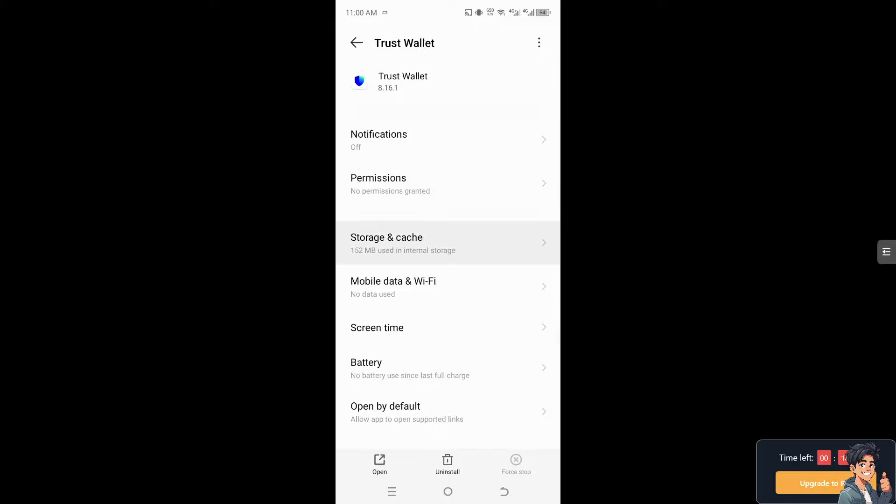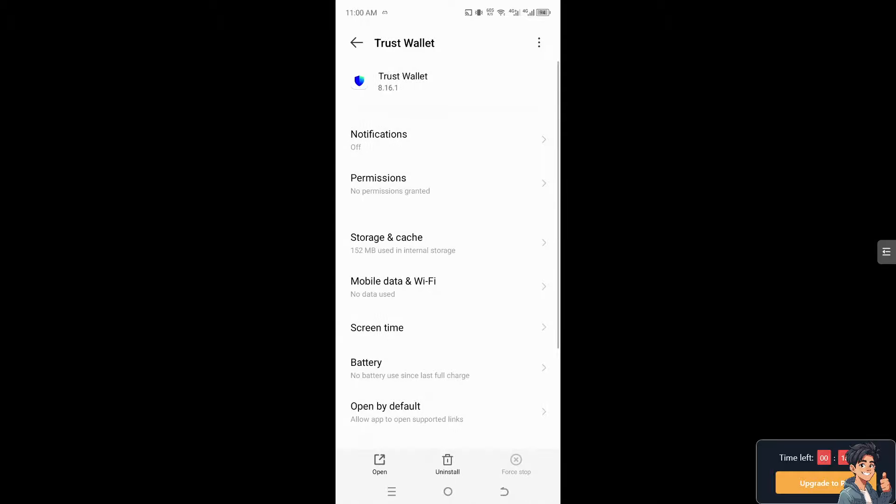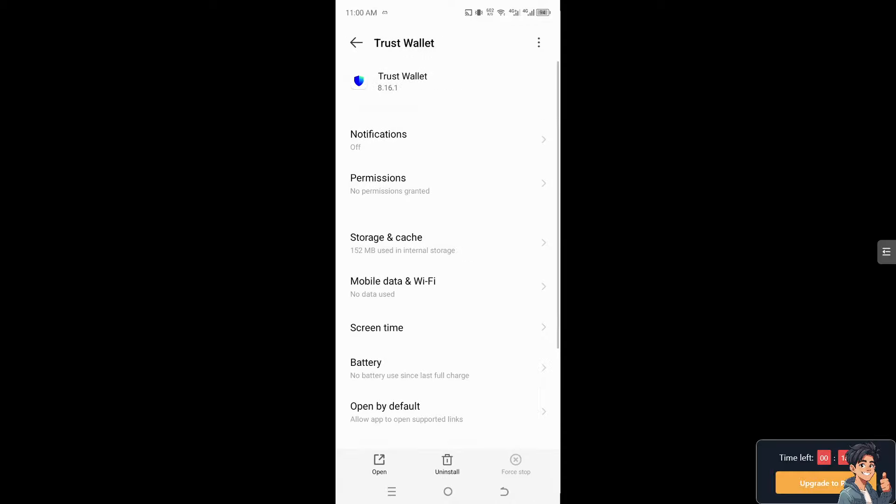What will happen is, if you do that, you'll be able to fix temporary issues like bugs and glitches. Again, as I mentioned earlier, you need to check your internet connection. If you're using mobile data or Wi-Fi, make sure these settings are correct. After doing so, if you delete the user data, you will be logged out of your Trust Wallet account, but don't worry.